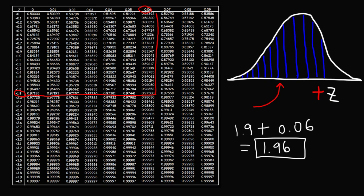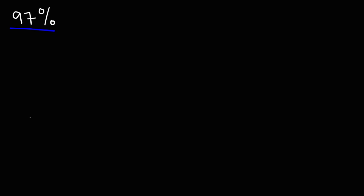So that's how you can find the z-score given the confidence level. If you know the confidence level, you can calculate the area to the left, and once you have the area to the left, you can use this table to get the corresponding z-score. For practice, determine the z-score given a confidence level of 97% and a confidence level of 92%. Feel free to pause the video and work on these two problems.